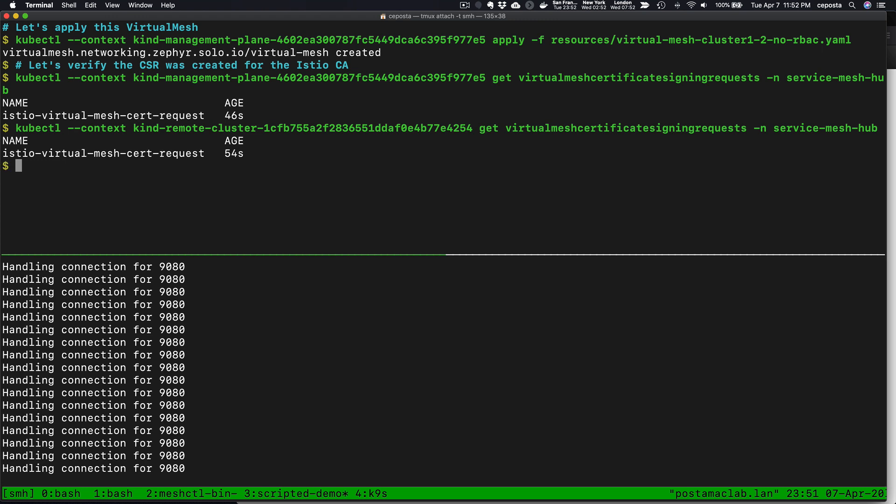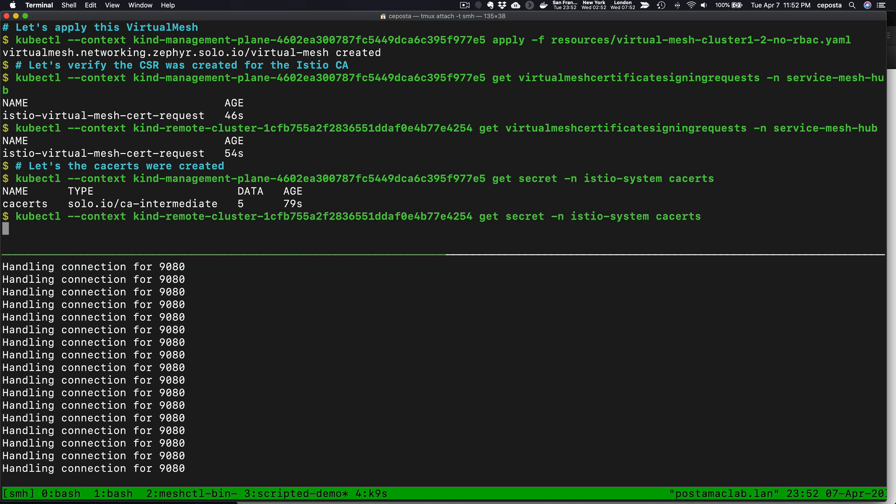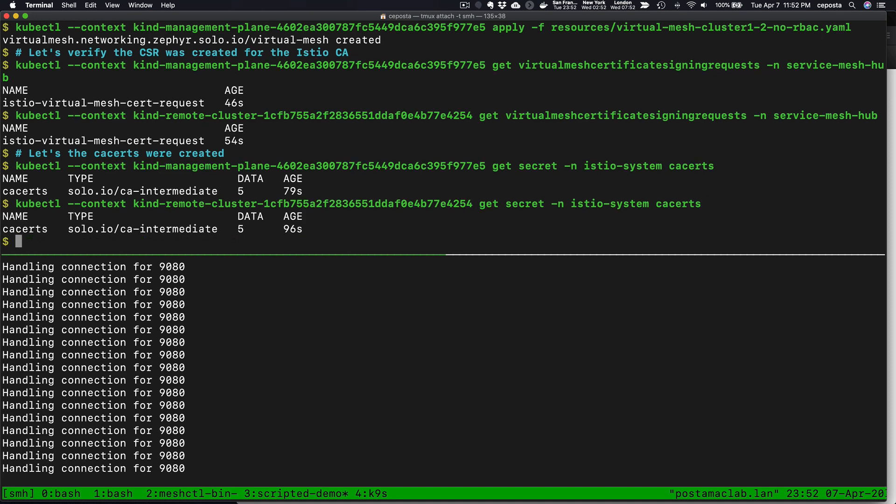What we're doing here is in each cluster, we're creating the keys and certificates and not trying to shuffle them across the network. But then we create the CSRs and sign them with the root cert that is part of the service mesh hub. Let's verify that the CA certs, once the intermediate chain was signed or created correctly, we can see that we have this intermediate in the Istio system on cluster 1, and we should see the same thing on cluster 2.